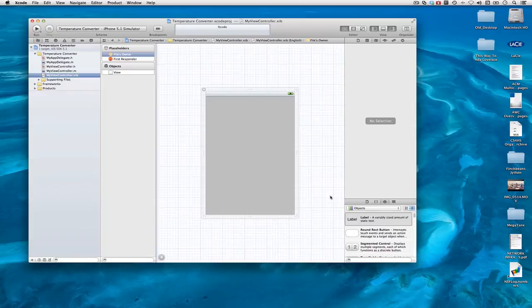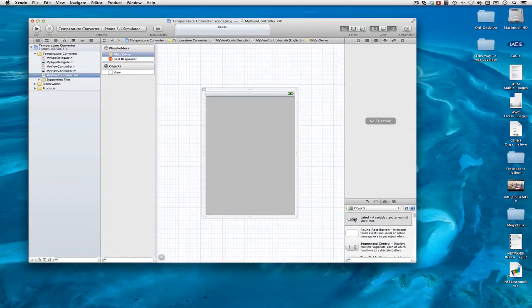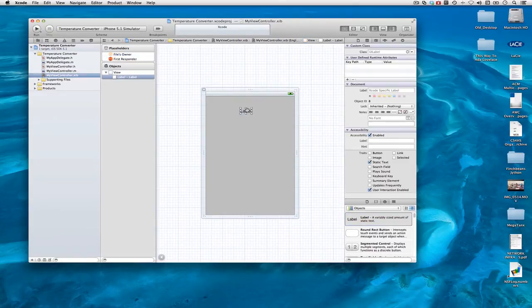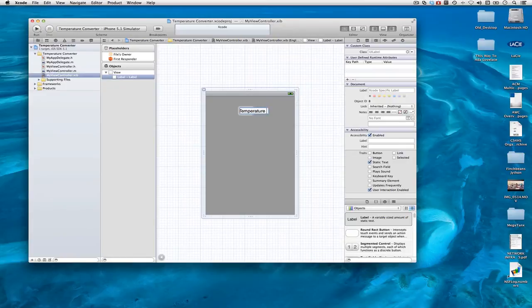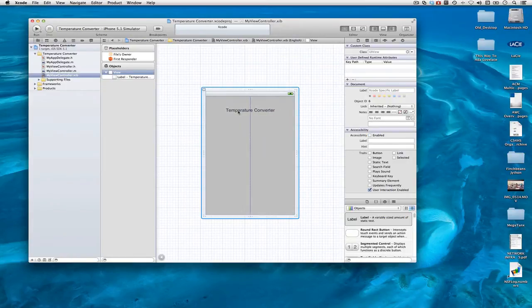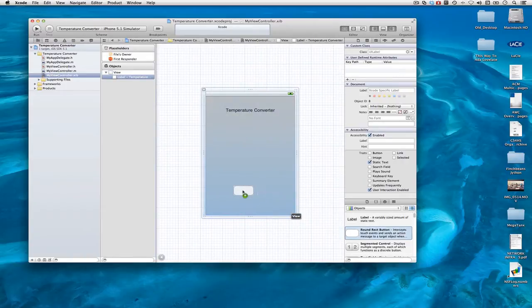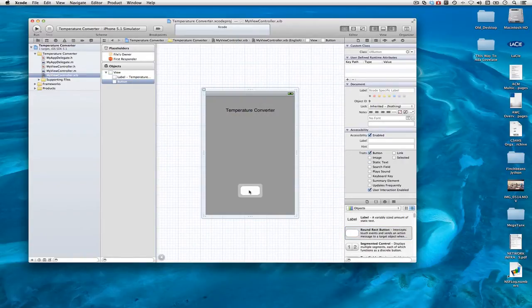So let's go ahead and create a few objects here. Here's the label. I'll put this here. And I'll put a button here called Convert.